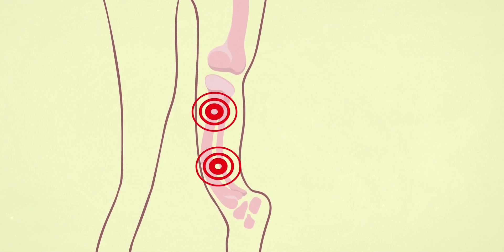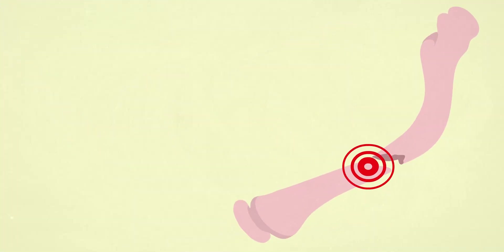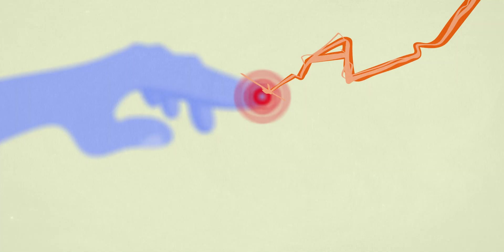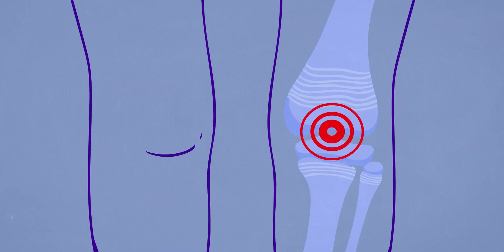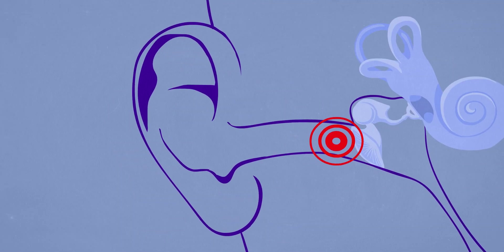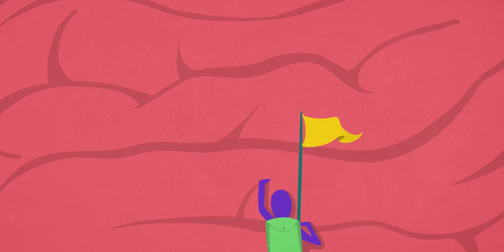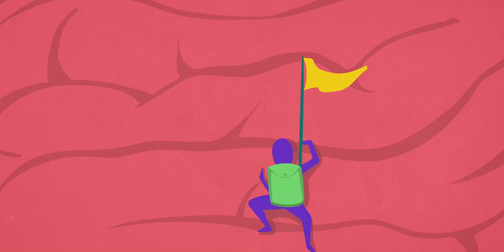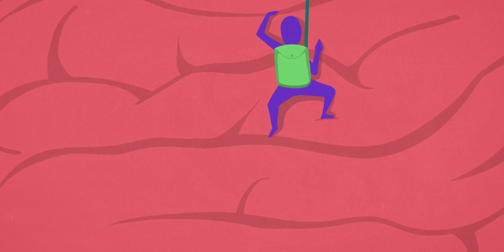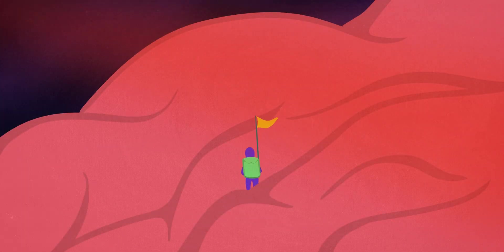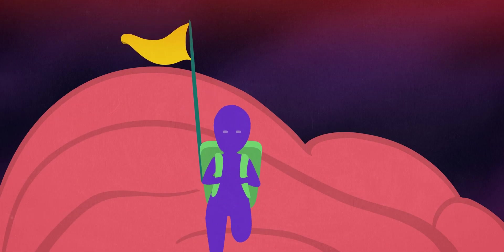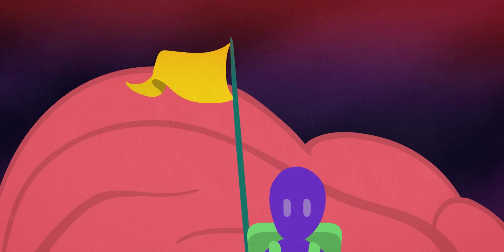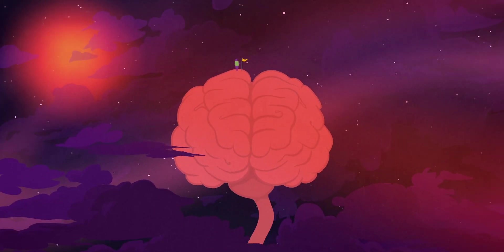My will may be strong as steel, but I proclaim the hidden pain I feel. If you seek, maybe you will find, which pain is on my mind. My will may be strong as steel, but I proclaim the hidden pain I feel. If you seek, maybe you will find, which pain, which pain is on my mind.